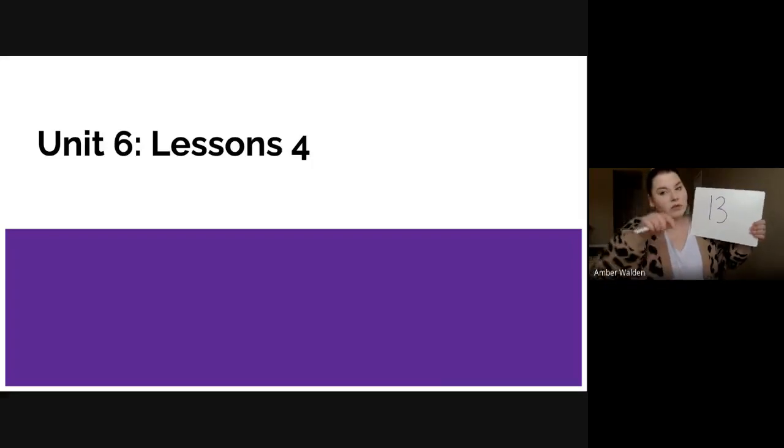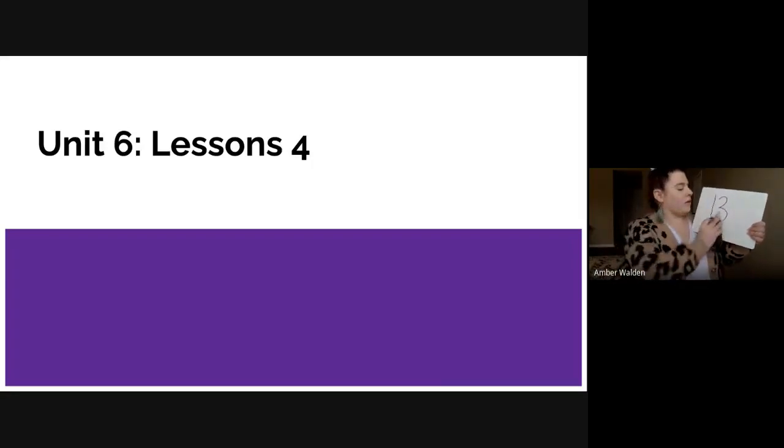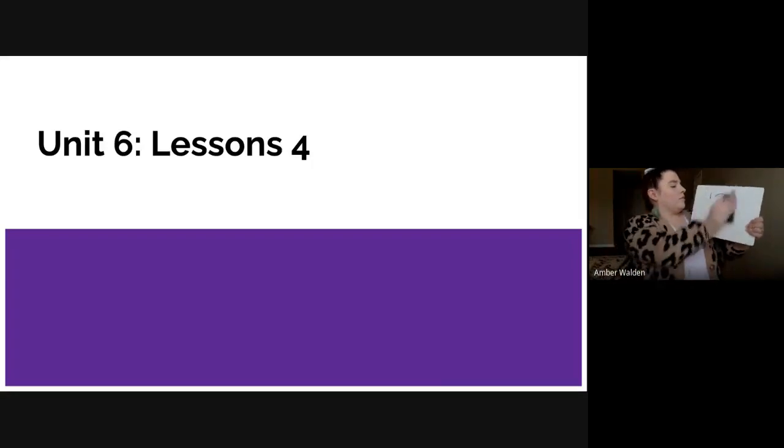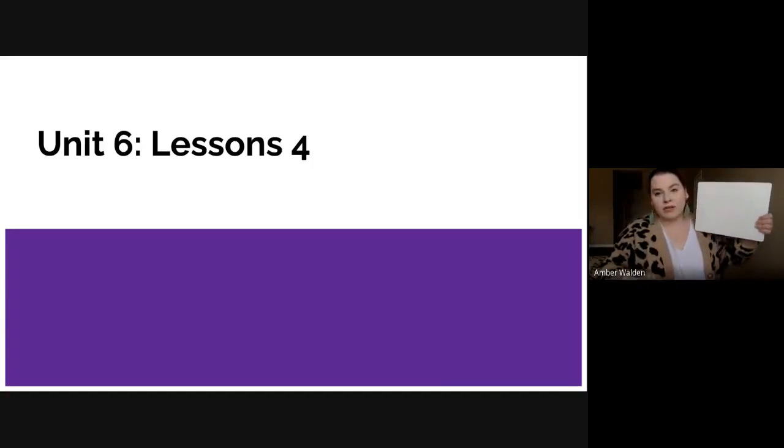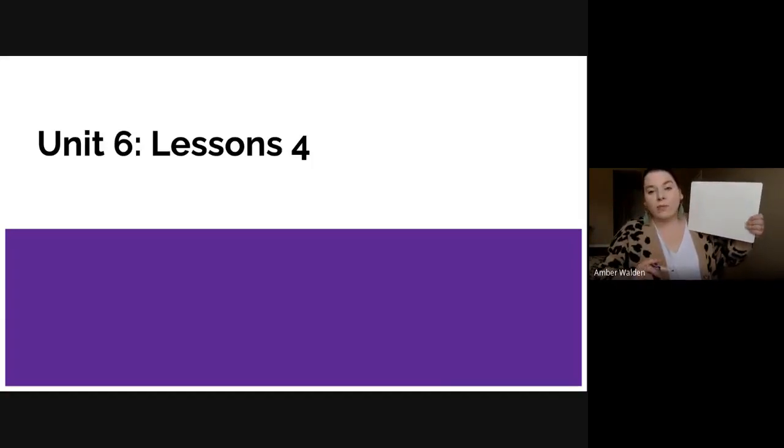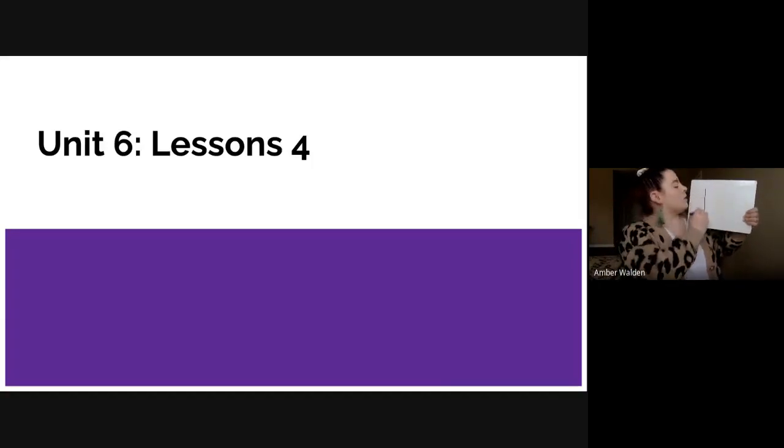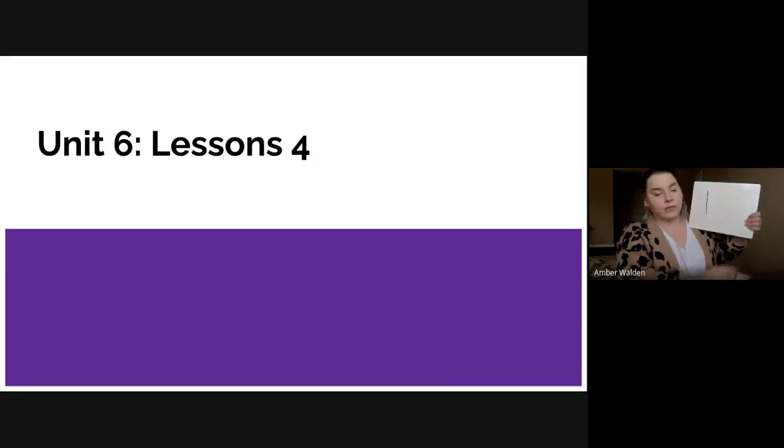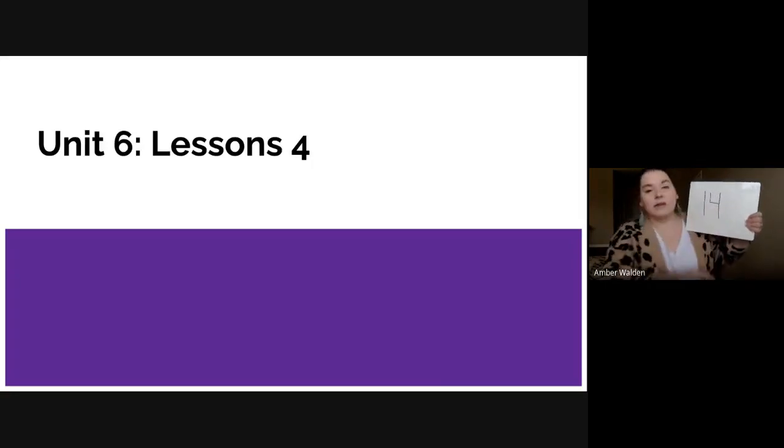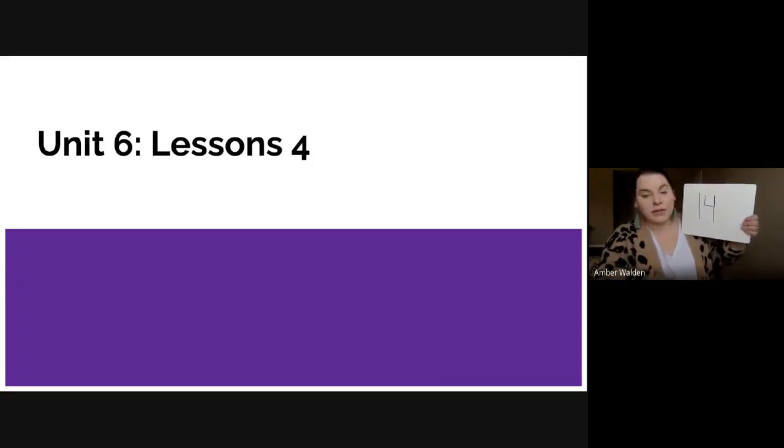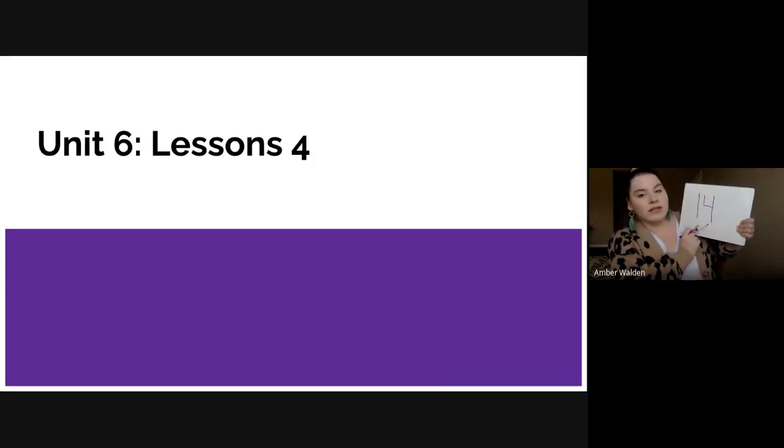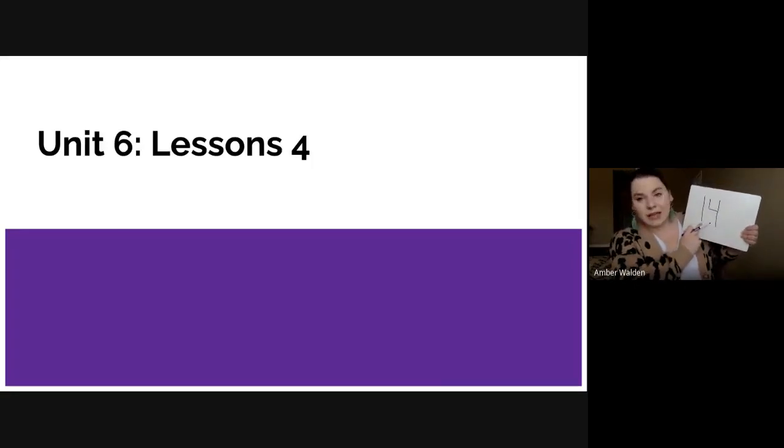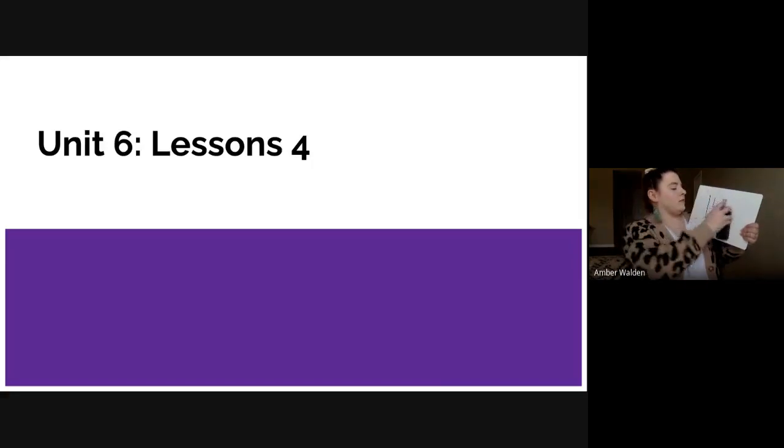Our next number is the number 14, which is a one with a four. That's the number 14 because we've got this four here. 14, because that one means it's a teen number.